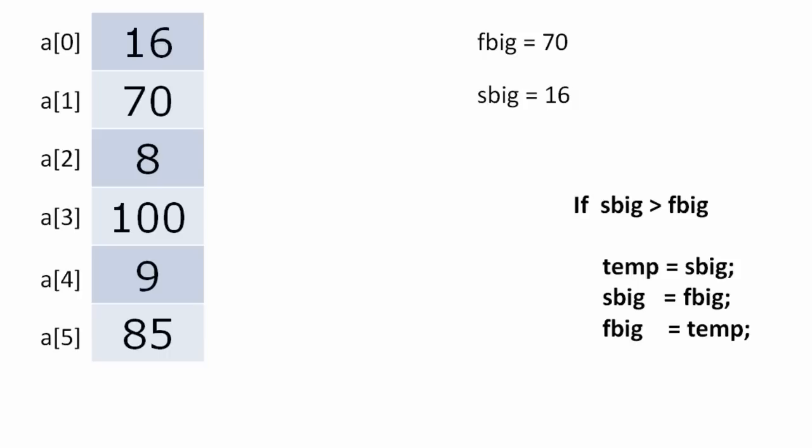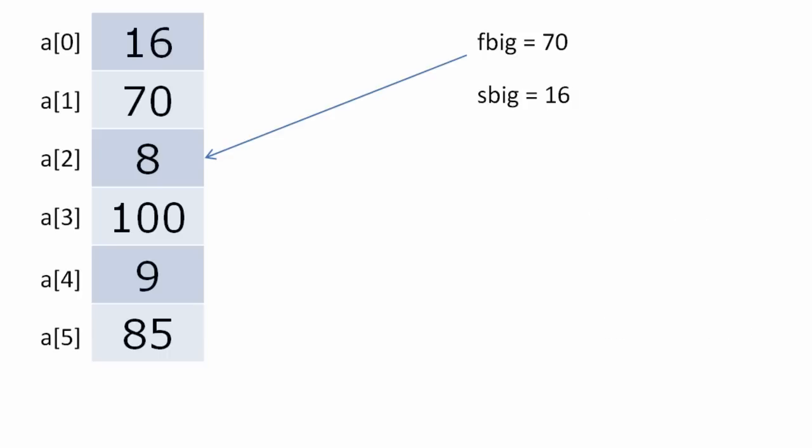Now we start the comparison. We compare first big with a[2] starting with a[2]. Now 70 is greater than 8. Now we compare S big with a[2]. 16 is also greater than 8, so leave it as it is.